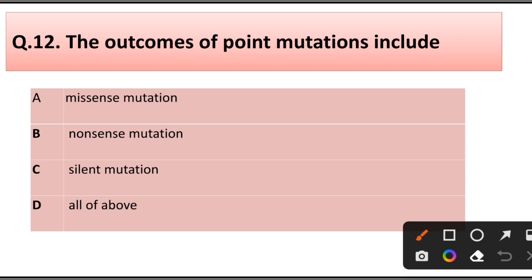Question number 12. The outcome of point mutation includes: missense mutation, nonsense mutation, silent mutation, or all of the above.